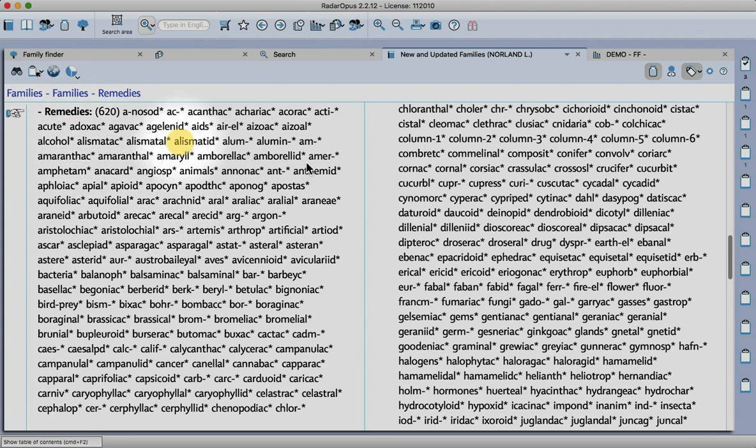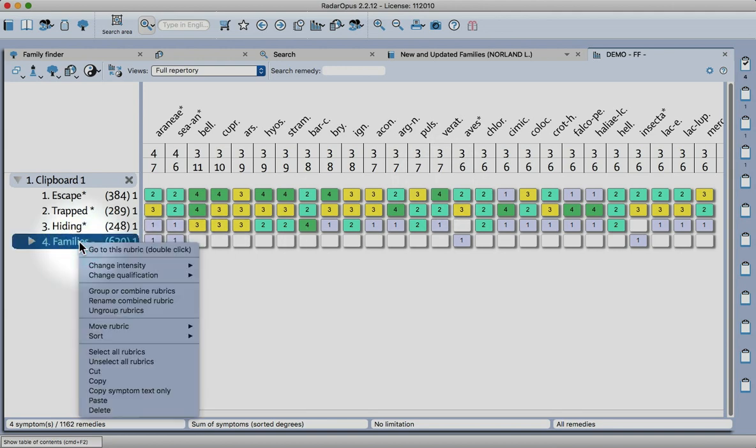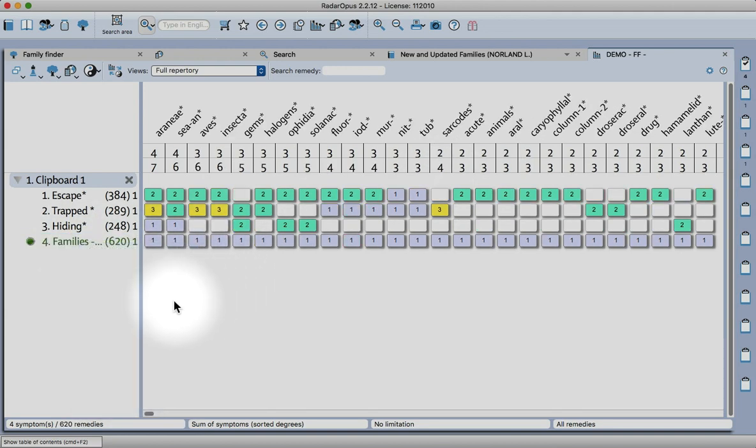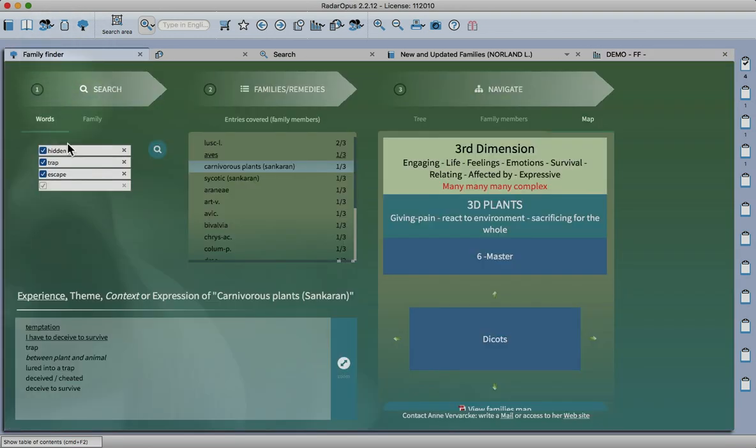Here's one which is a rubric containing all the families. If I add this to my clipboard, click on it, and make it eliminative, you can see that actually pretty similar results come through when compared to the family finder.